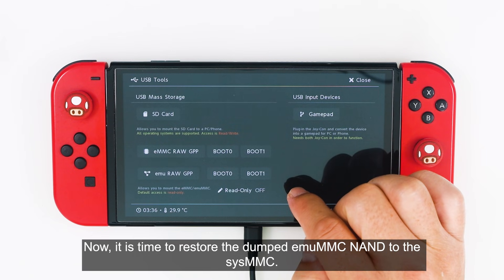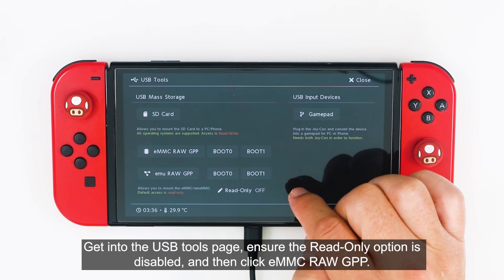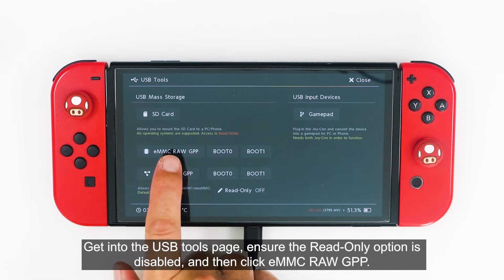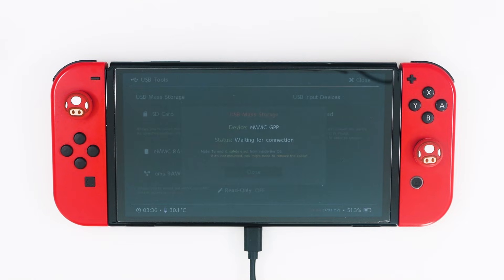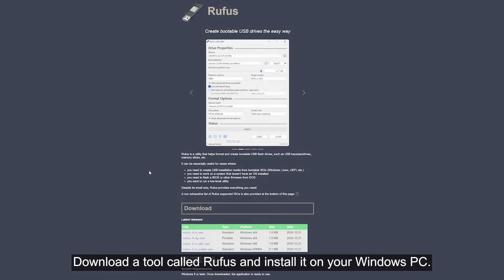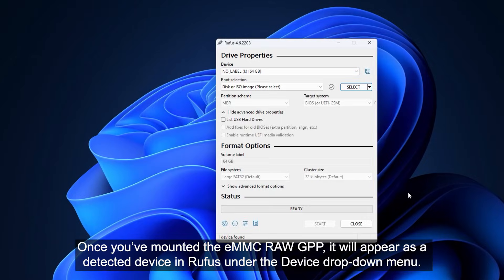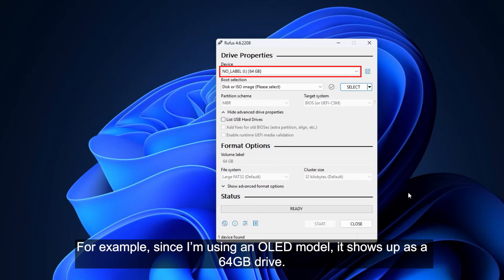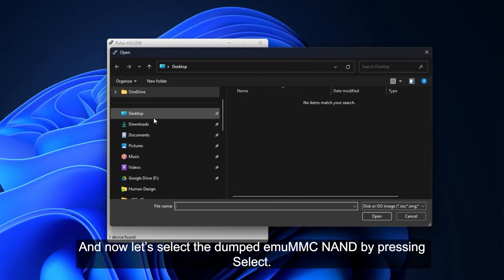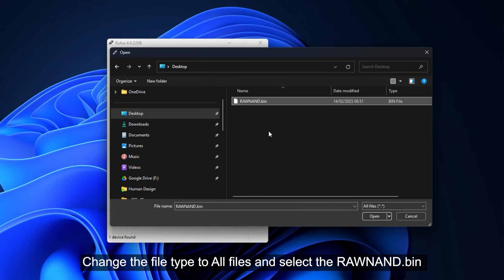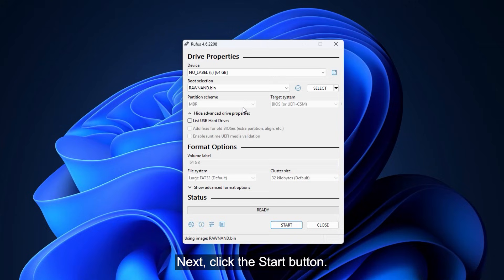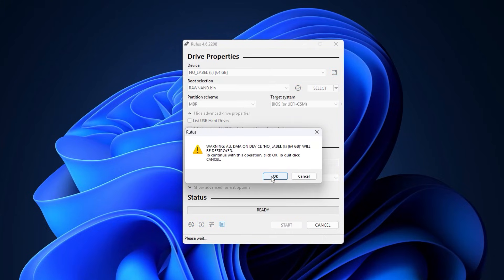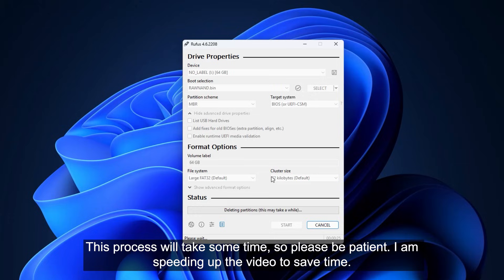Now it's time to restore the dumped MU-MMC NAND to the SYS-MMC. Get into the USB Tools page, ensure the read-only option is disabled, then click EM-MMC RAW GPP. Download the tool called Ravus and install it on your Windows PC. Once you have mounted the EM-MMC RAW GPP, it will appear as a detected device in Ravus under the device drop-down menu. For example, since I'm using an OLED model, it shows up as a 64GB drive. Now let's select the dumped EM-MMC NAND by pressing Select. Change the file type to All Files, then select the RAW-NAN.bin. Next, click the Start button. This process will take some time, so please be patient. I'm speeding up the video to save time.